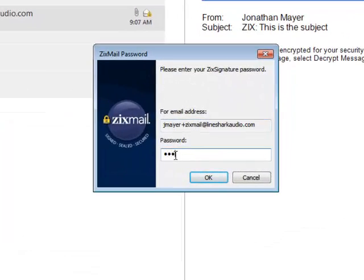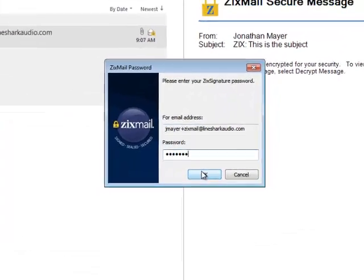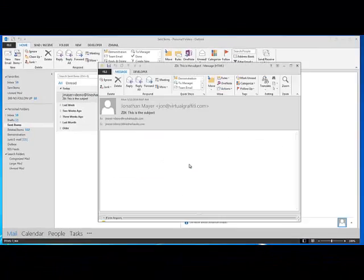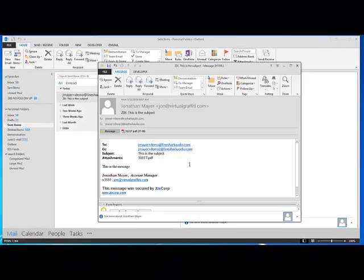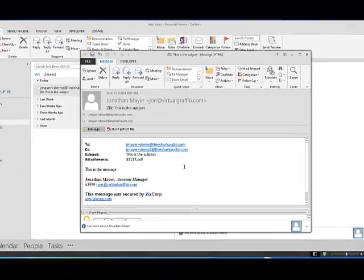Enter your password to unlock the message. Your original message is now visible for review.